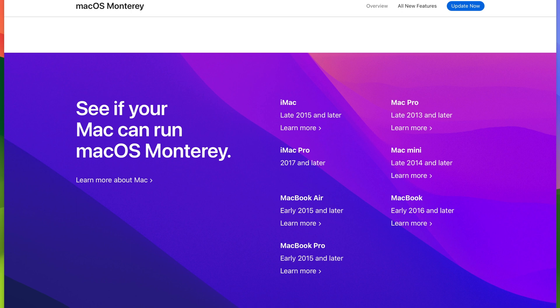Mac mini late 2014 and later and MacBook the slim 12 inch one early 2016 and later. We can see Monterey supported a large amount of devices, a large amount of Intel machines going all the way back to 2015.